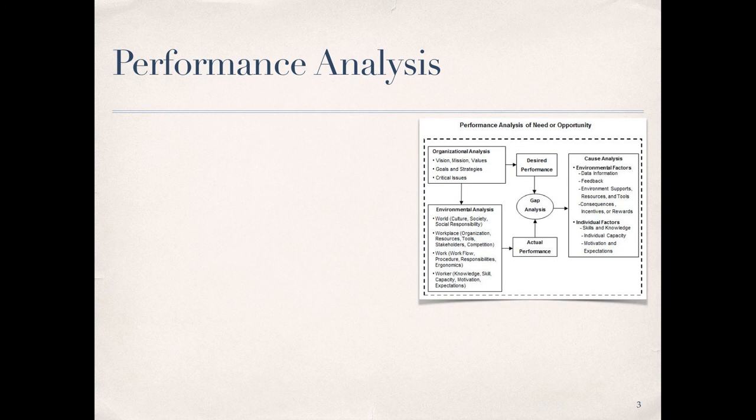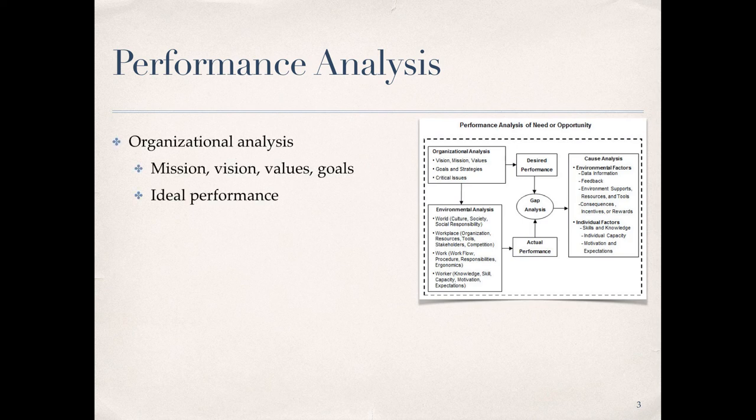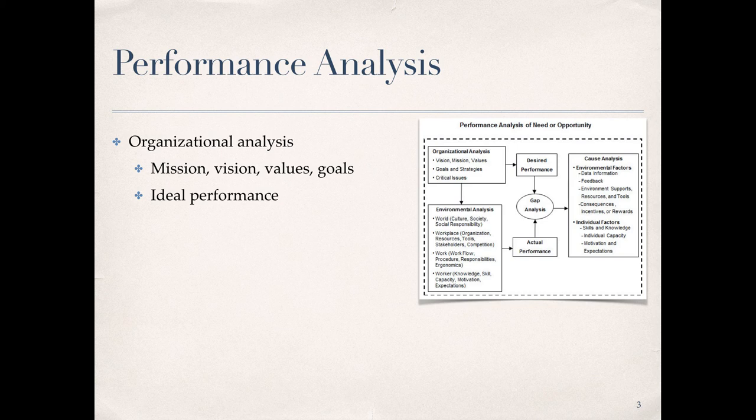Recall from our earlier discussion of the HPT model that performance analysis focuses on identification of the desired performance state, the actual performance state, the gap between desired and actual performance, and the causes for the gap. Organizational analysis provides a picture of the desired performance state, which is always where we want to begin. The desired performance state is derived from the organization's stated mission, vision, values, goals, and strategies. These elements define what the organization stands for and what it aspires to in terms of ideal performance.